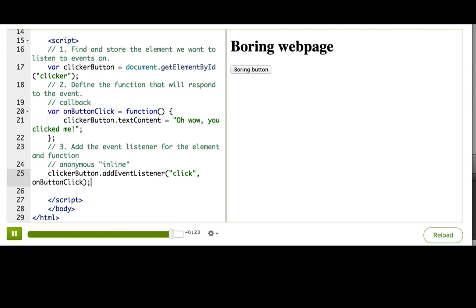There's a lot that you can do now that you know how to add event listeners. You could add them to more parts of your page. You could listen to different events, which we'll talk about next. And you could modify the DOM in any of the ways that you learned earlier. You don't just have to modify the element that was just interacted with. You could modify anything on the page. Try it out.